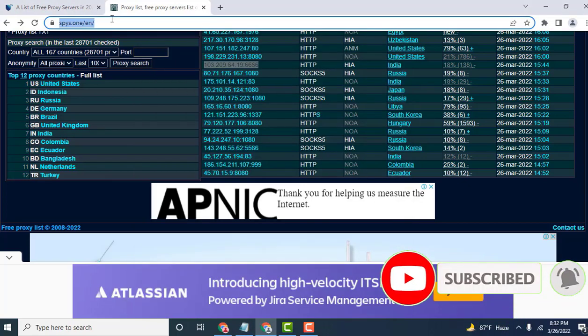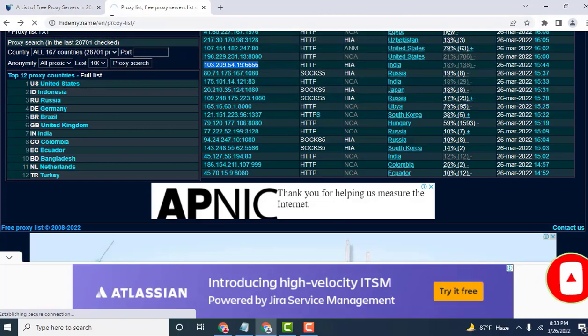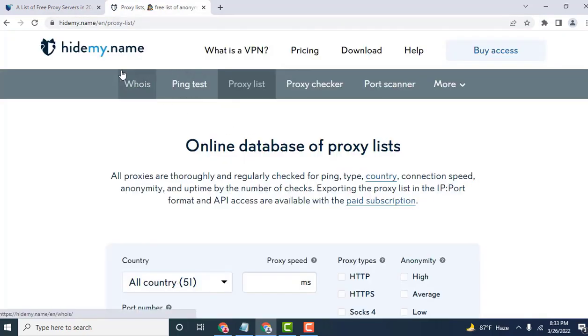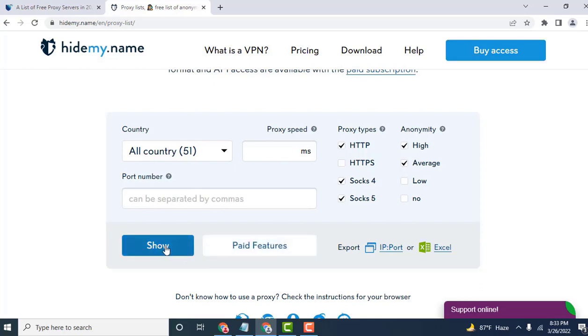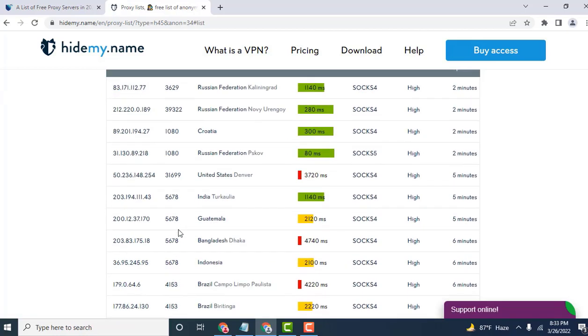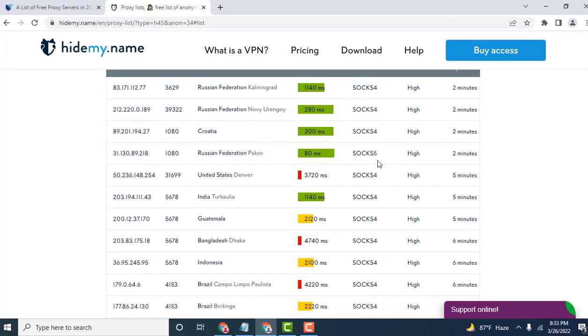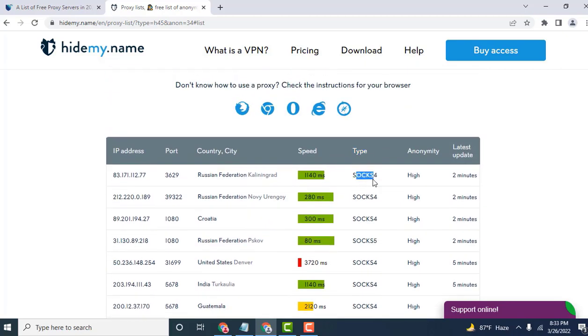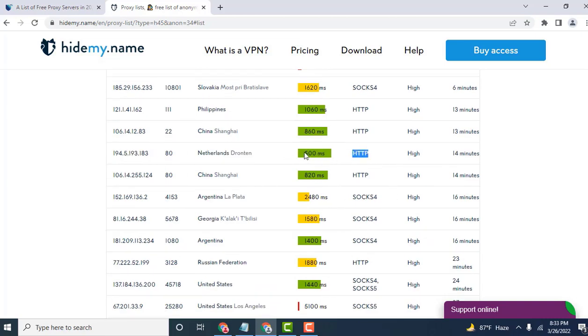Next website, maybe proxylist. There are some countries here. Select your type: HTTP, SOCKS, SOCKS4. It shows your proxy IP address, port, country, speed, and type. Be careful with the proxy type: SOCKS4, SOCKS5. Many have good speed on this website. HTTP is the best for the server here.